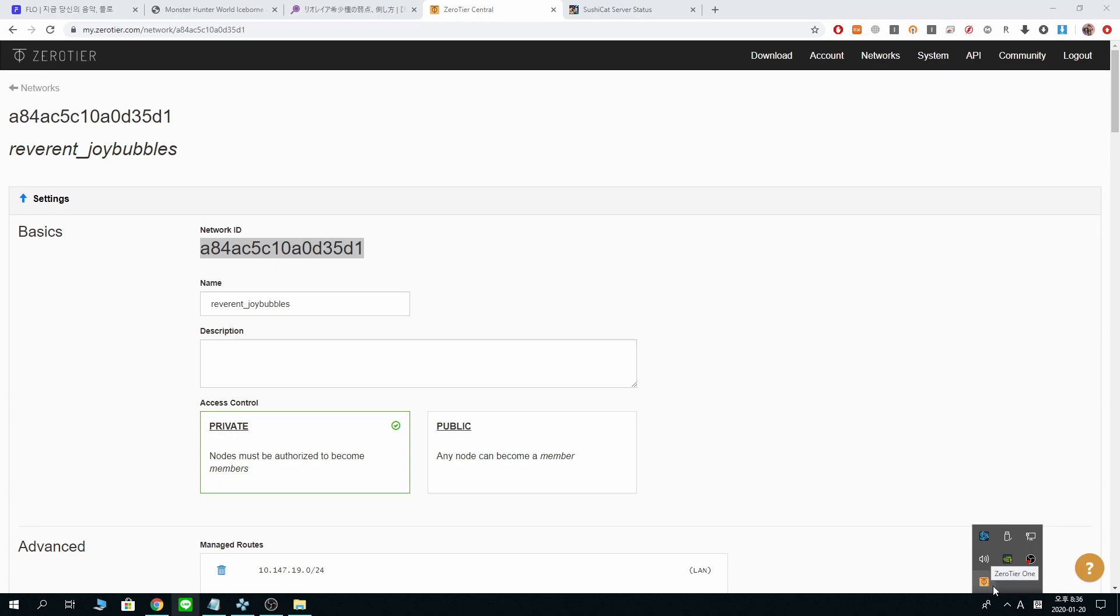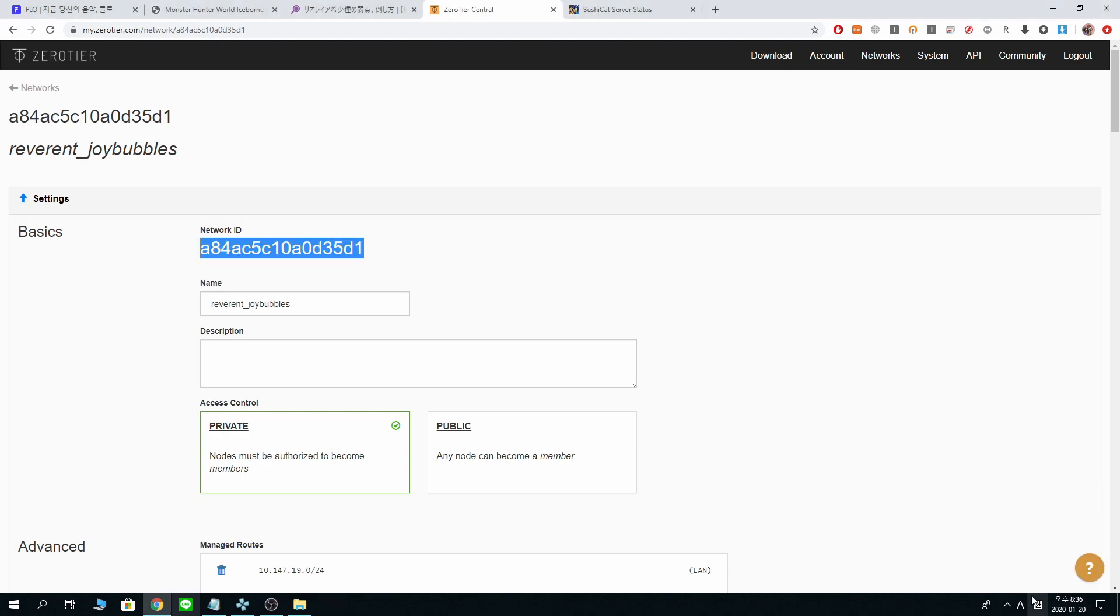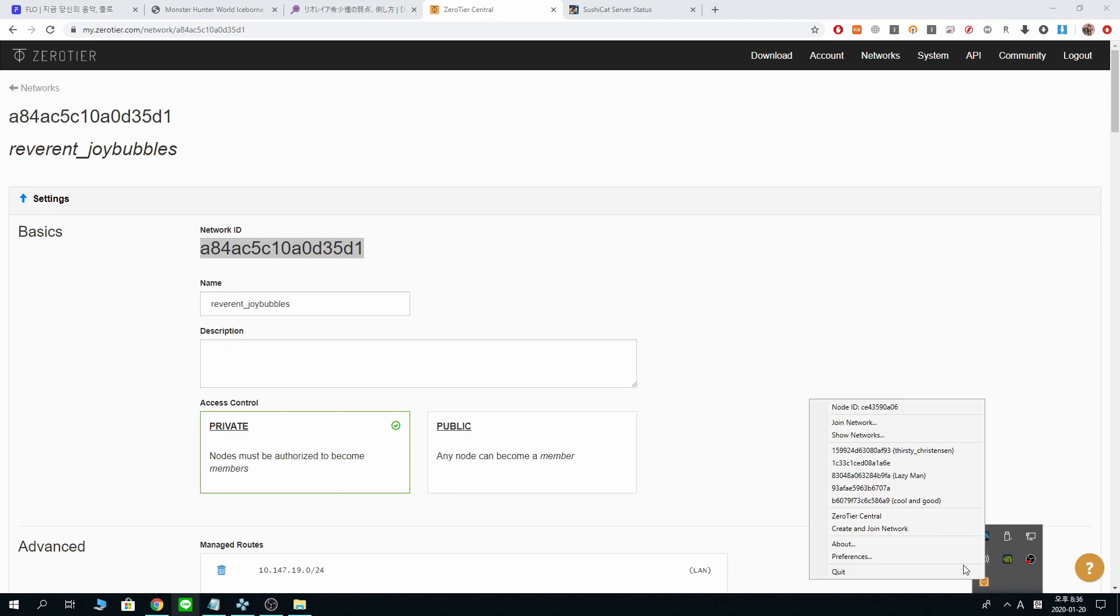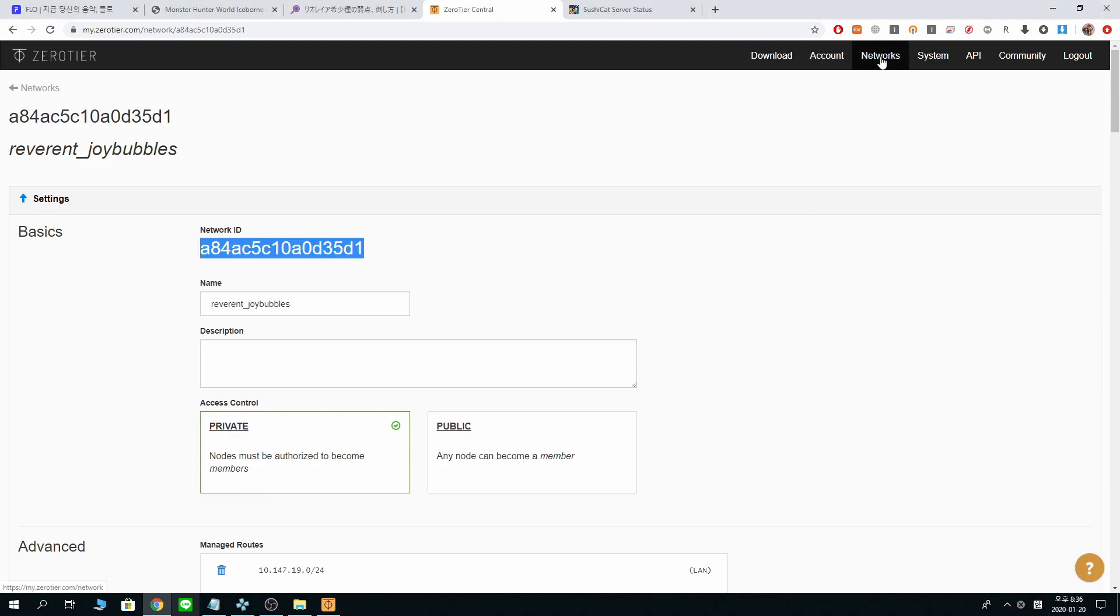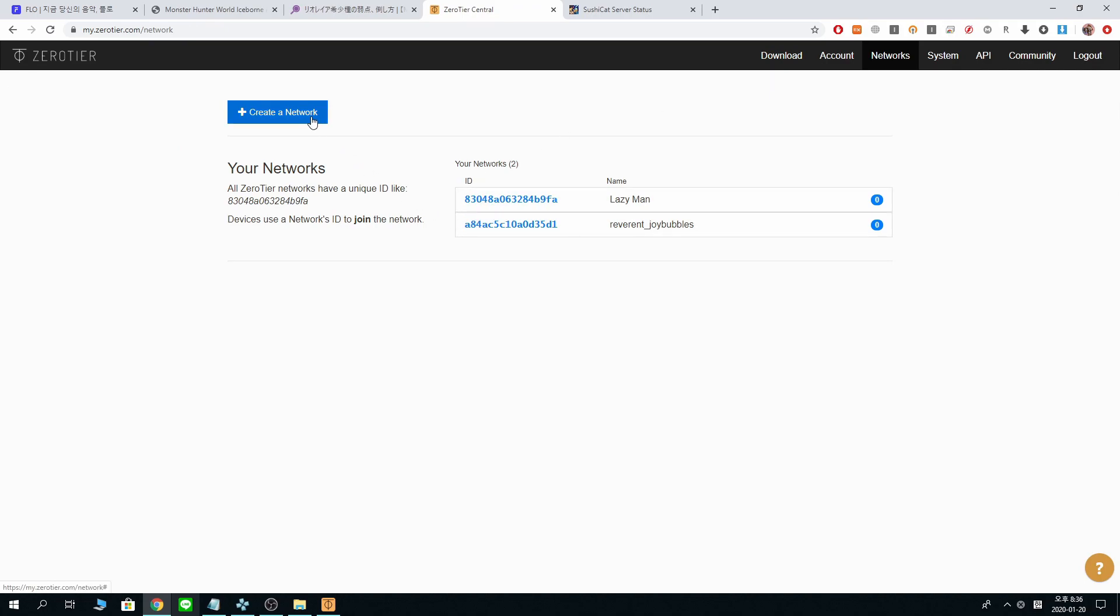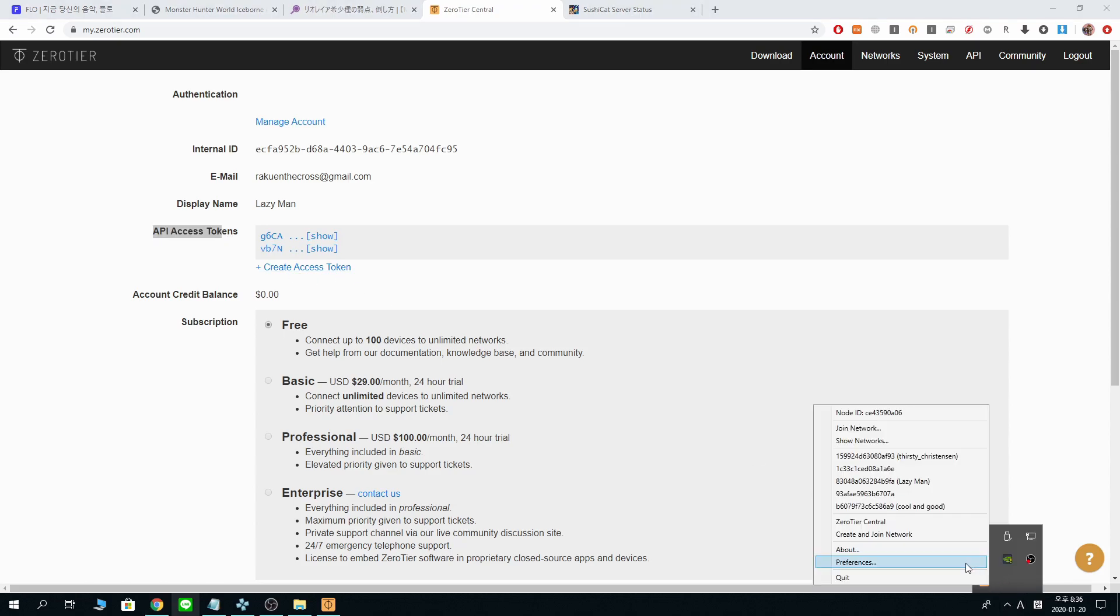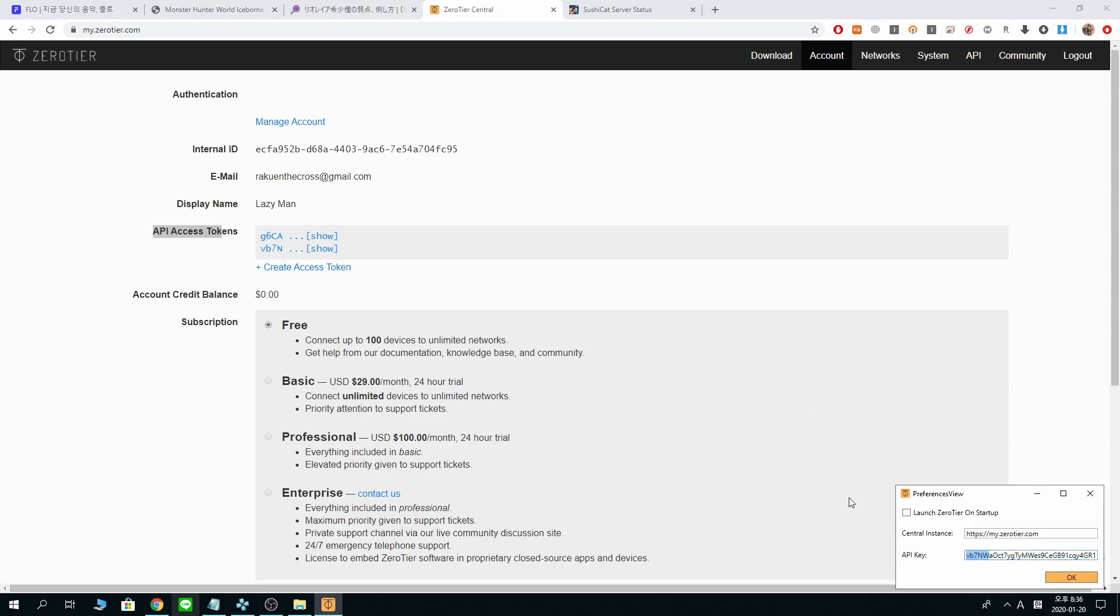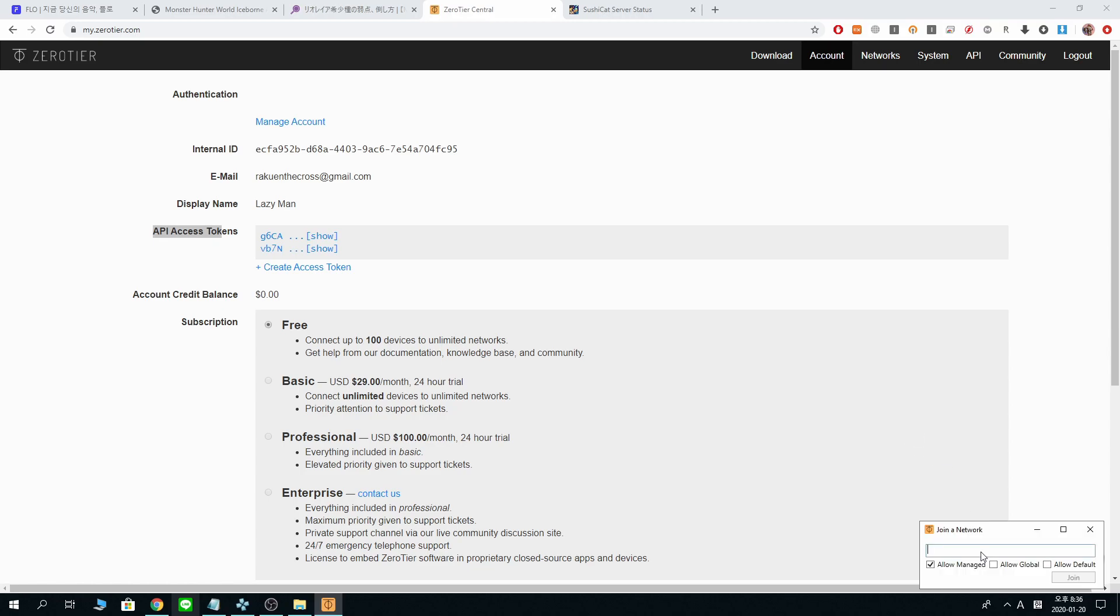And when you have the ZeroTier one application or program downloaded and installed, right-click it and join network. Actually, you might want to put the API key that you got, your API access token that you created, you put it in there. Sorry, I forgot about that. It's not good to forget. I'm too young to start forgetting things.